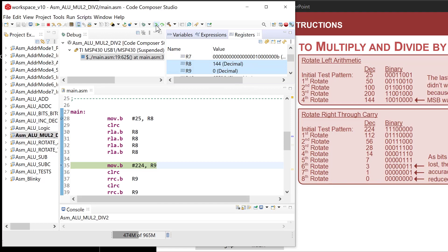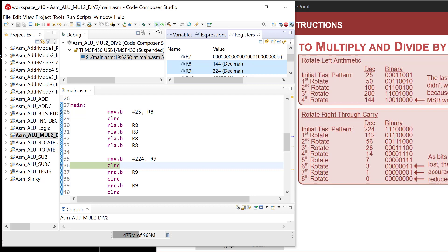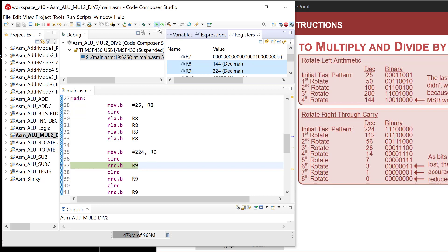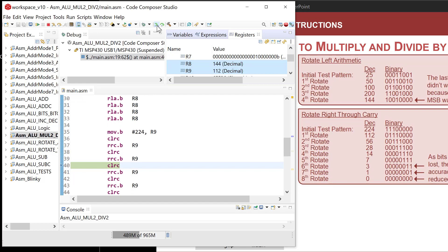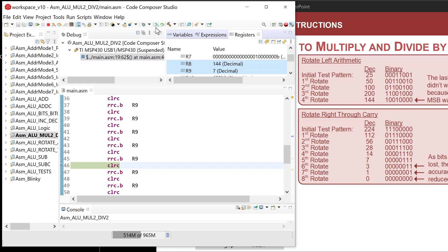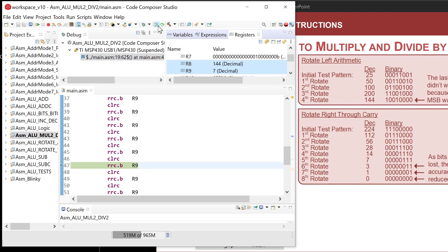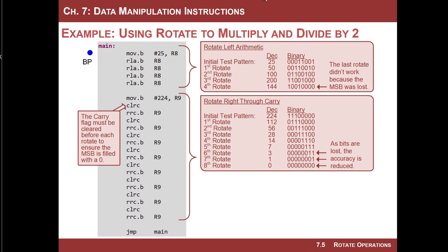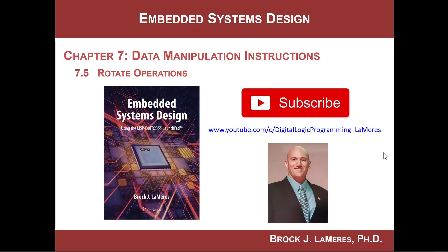Now R9 is loaded with 224. Rotating right through carry: clear carry — 112, clear carry — 56, clear carry — 28, then 14, then 7. As soon as you hit an odd number you're in trouble because you can't represent 0.5 — it goes to 3, then 1, then 0. That's it — those are the rotate instructions within the MSP430 and some useful things you can do with them. Remember to subscribe to stay up to date with the latest videos.